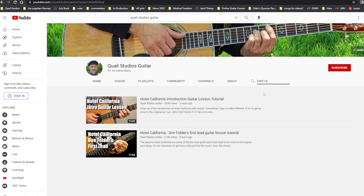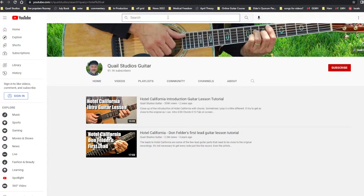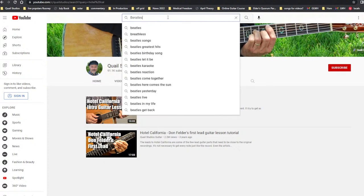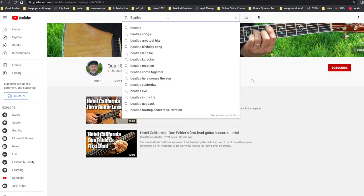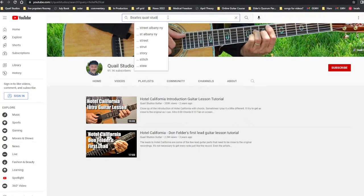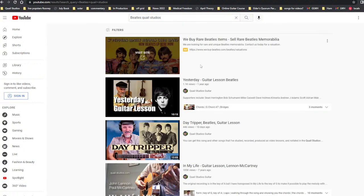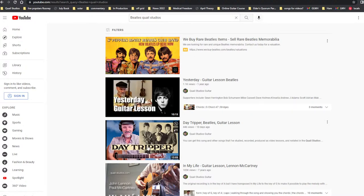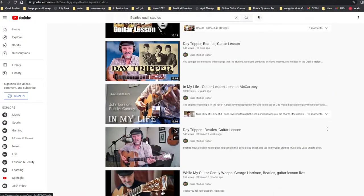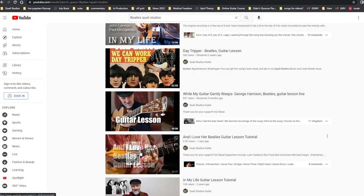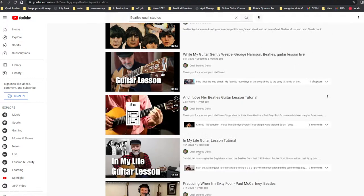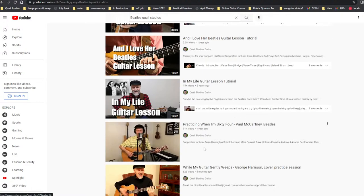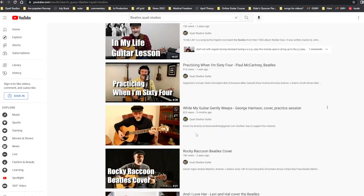Let's say you want to search something else. Let's say you want to search it just generally. Say you're looking for something by the Beatles. I spelled it wrong. Beatles, and then I'm going to put in Quail Studios, and let's see what comes up. Yesterday. There's yesterday guitar lesson. Day Tripper. In my life. These are all from me. All you have to do is just put that in the search bar and put Quail Studios.